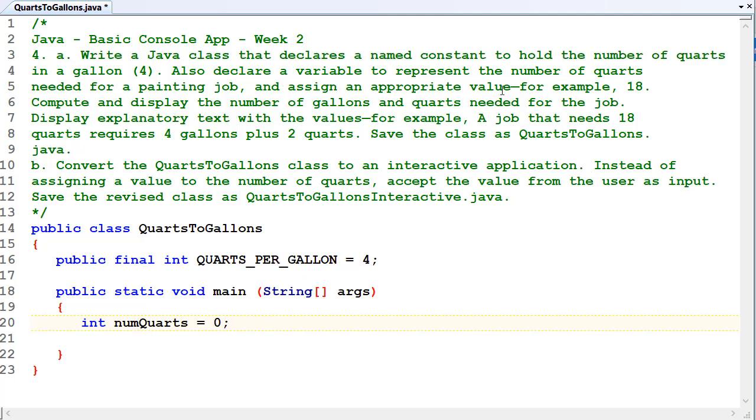Assign an appropriate value, for example 18. Let's make it 18 then. Compute and display the number of gallons required needed for a job. Display explanatory text with the values. So it's a basic conversion program, we're converting the total number of quarts into gallons and quarts.